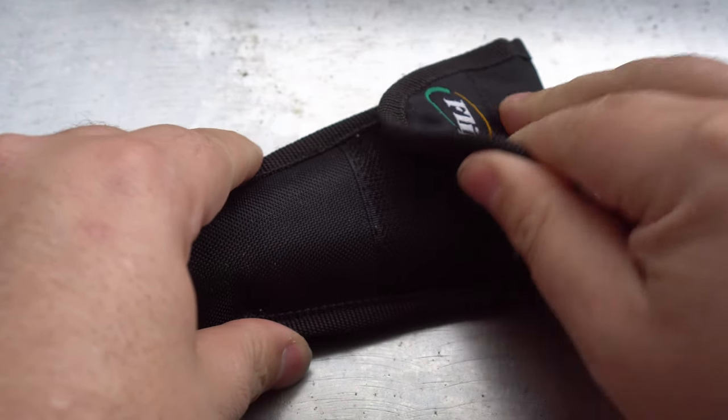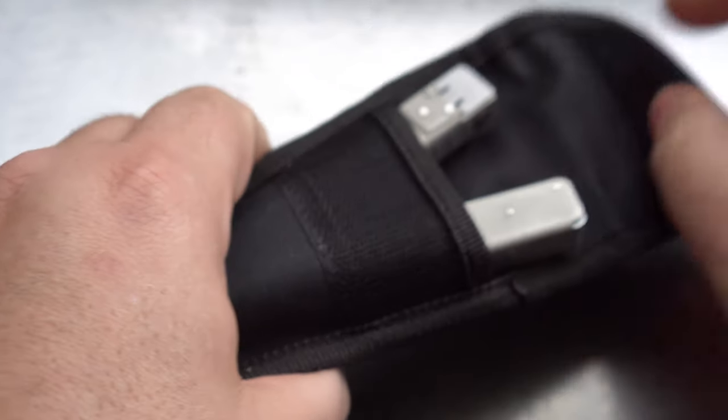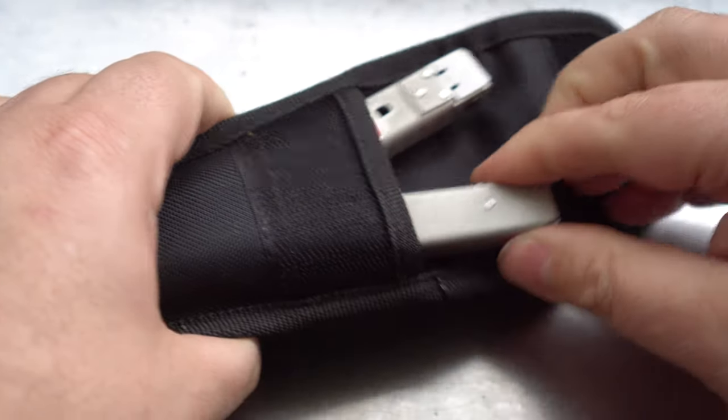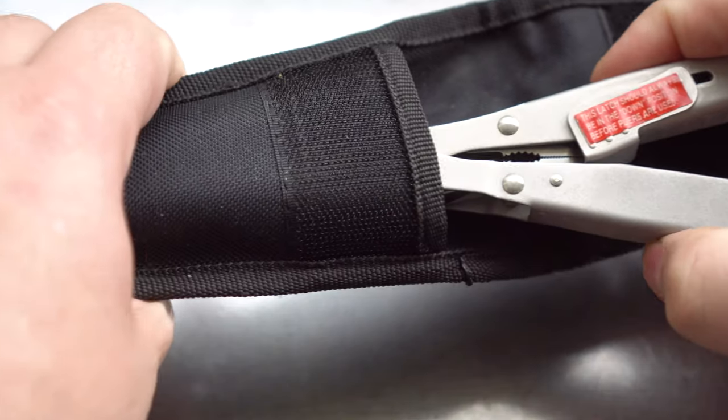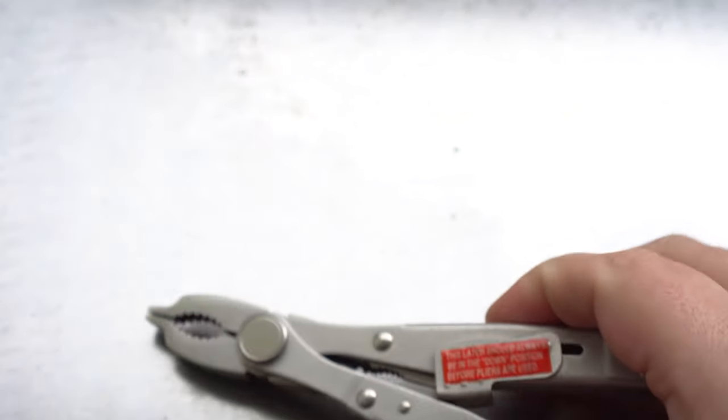Hello everybody, welcome back to another episode from the Multi Tools and Blades channel. In today's episode we're going to have a look at a little multi-tool here called the Flip Grip.